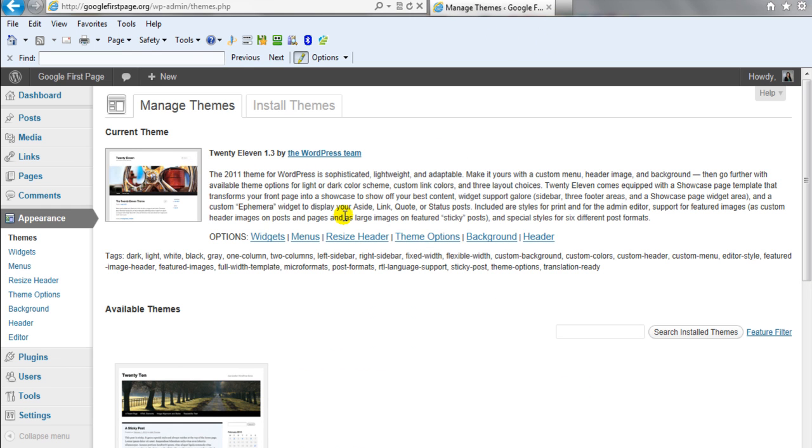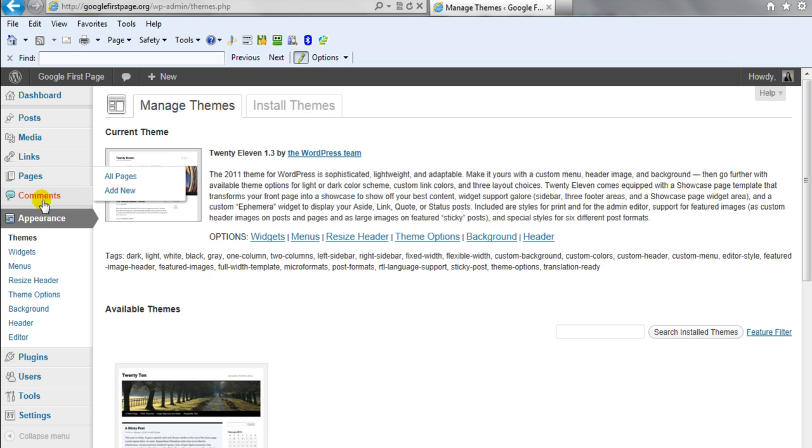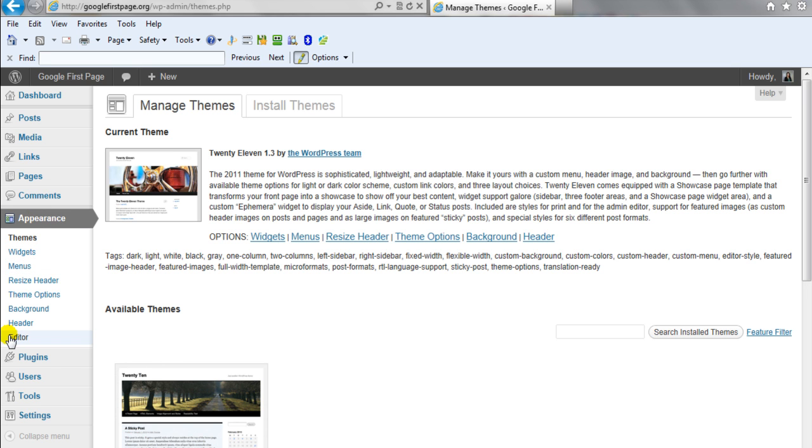And so what you do is you go into your back office. So as you can see here, here's my website, googlefirstpage.org and then WP-admin, and then all you're going to do is log in and then click on the editor theme under your appearance tab. So click on editor.